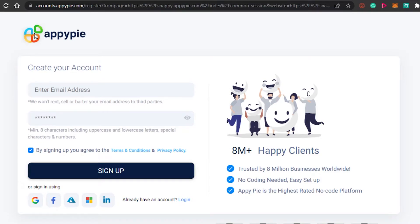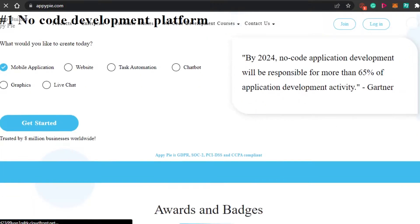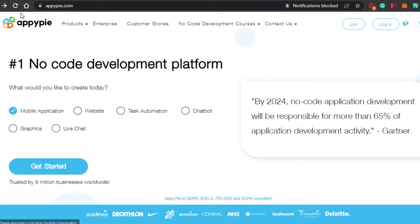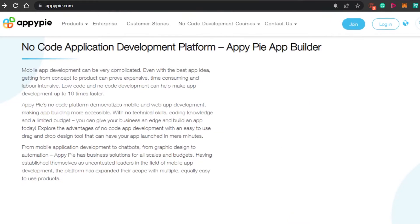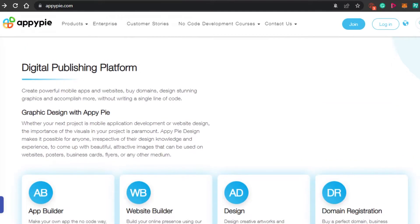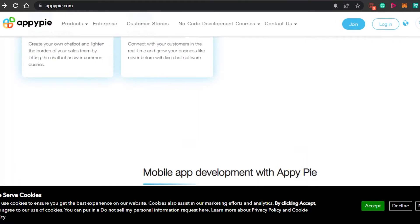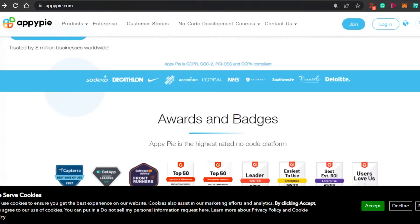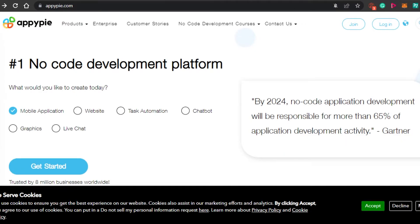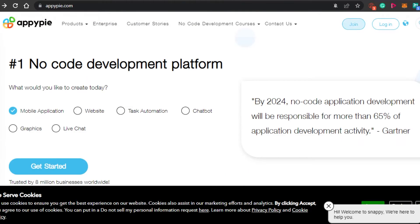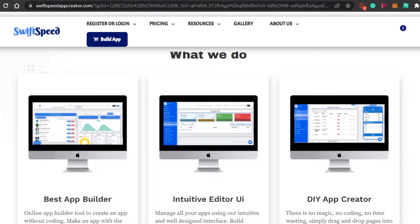AppyPie is an amazing platform — you may have seen its logo on many applications, because this is one of the very first platforms that allowed people to create and build applications without coding. So if you're looking for a platform to create an app without code, definitely check out appypie.com. The next on the list is SwiftSpeed.